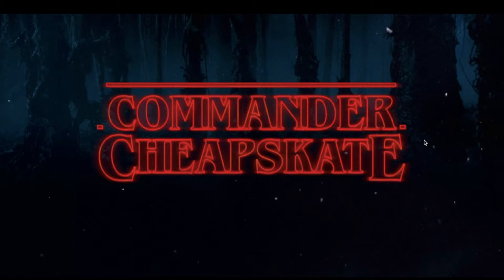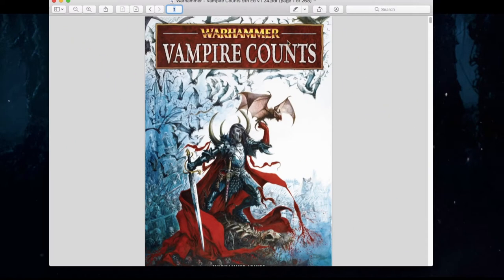On today's episode, we are continuing on with our book review for 9th edition Warhammer Fantasy Battle published by the Warhammer Armies Project, written by Matthias Eliasson. The army book we'll be looking at today is the 9th edition rules for Vampire Counts for Warhammer Fantasy Battle. We'll talk about the different army rules, units, magic items, spells, special characters, and army lists. We'll compare the good, the bad, the positive, and the negative with some of these edition changes.